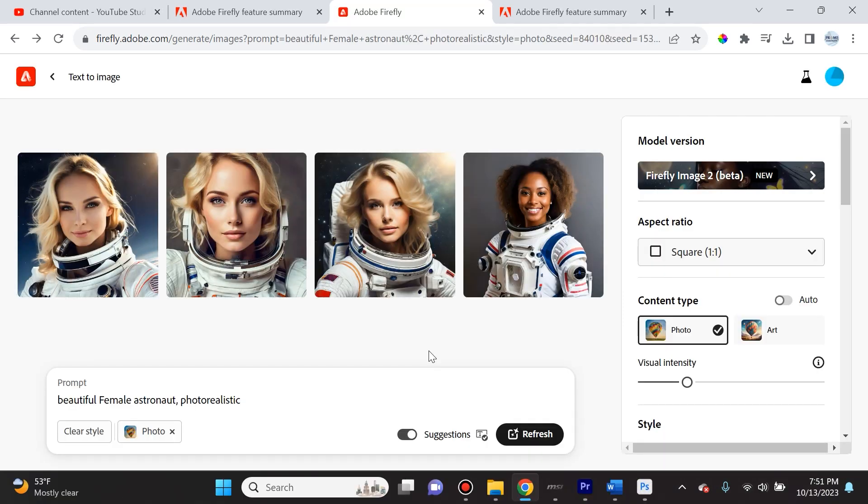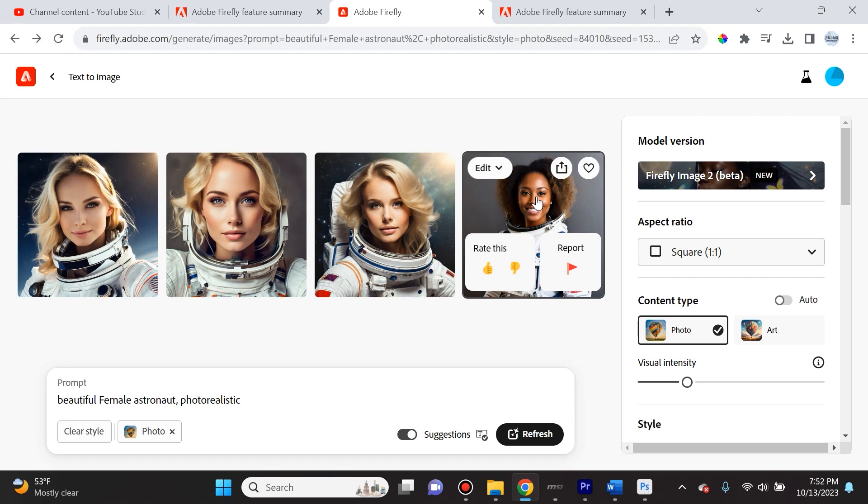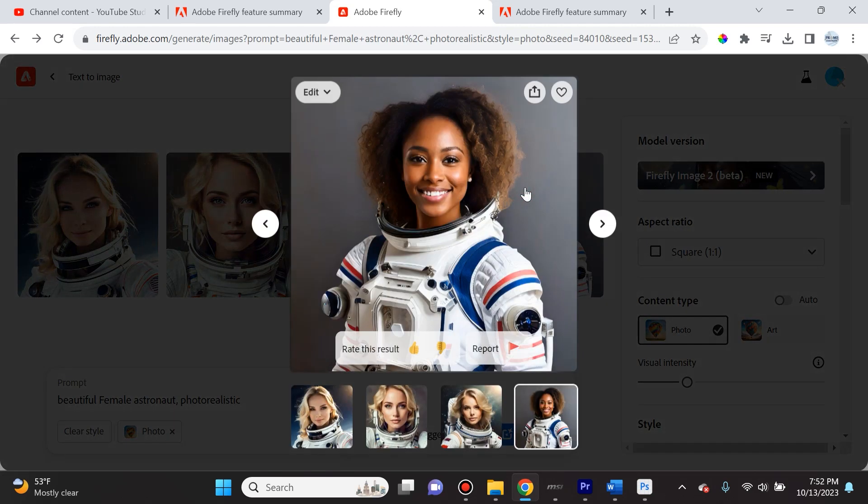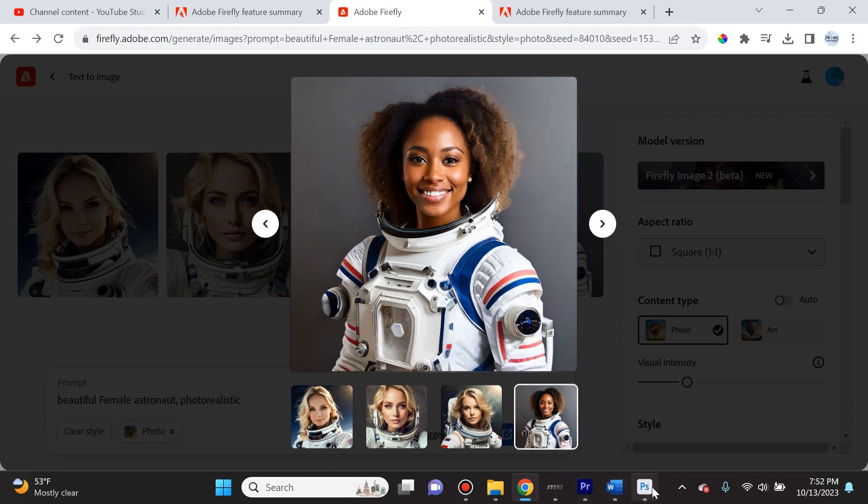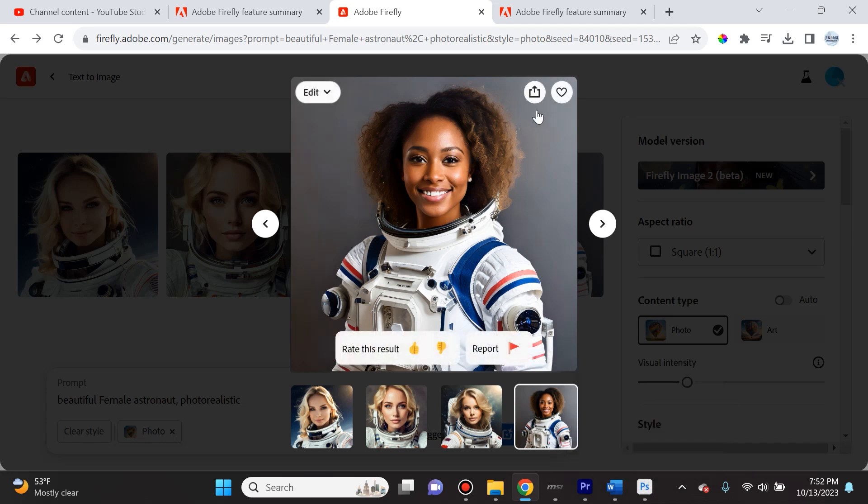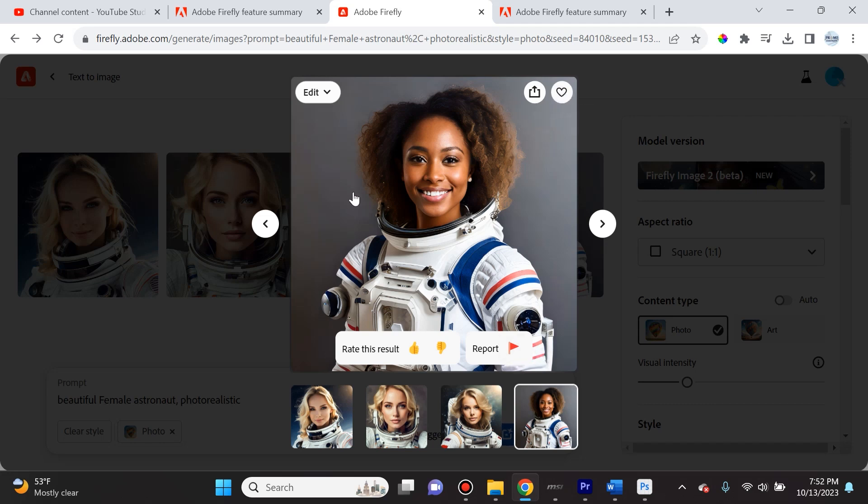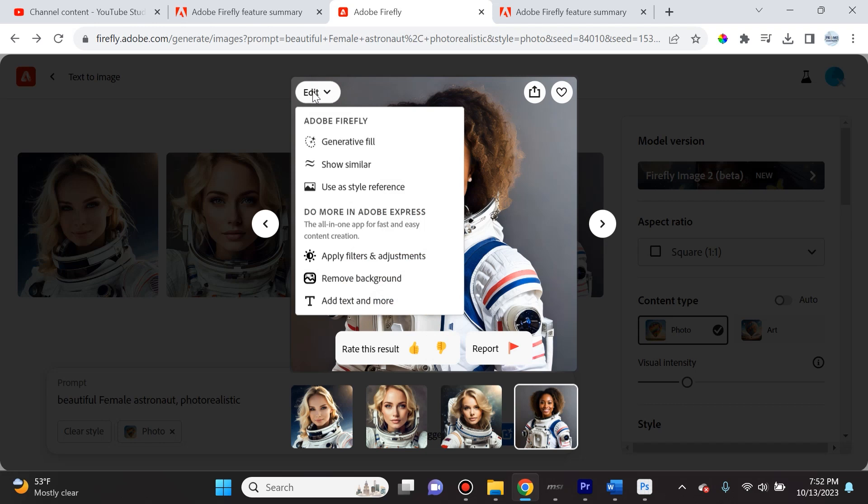Here's where Adobe really stands out - what you can do with the four images. If you select one image, you can download it, copy the link, copy the image. When you download it, it saves in your download folder. You can save it to favorites, report it if it's inappropriate, or rate it to help the program. But the magic really happens underneath the edit dropdown.